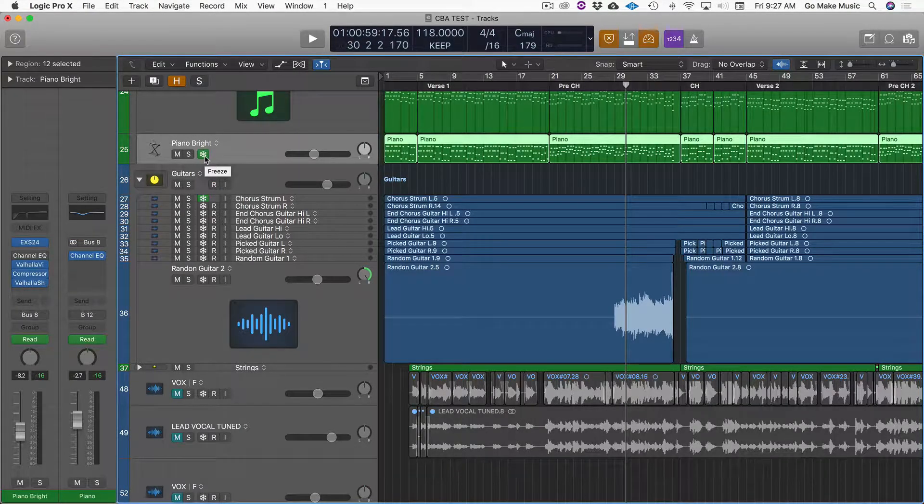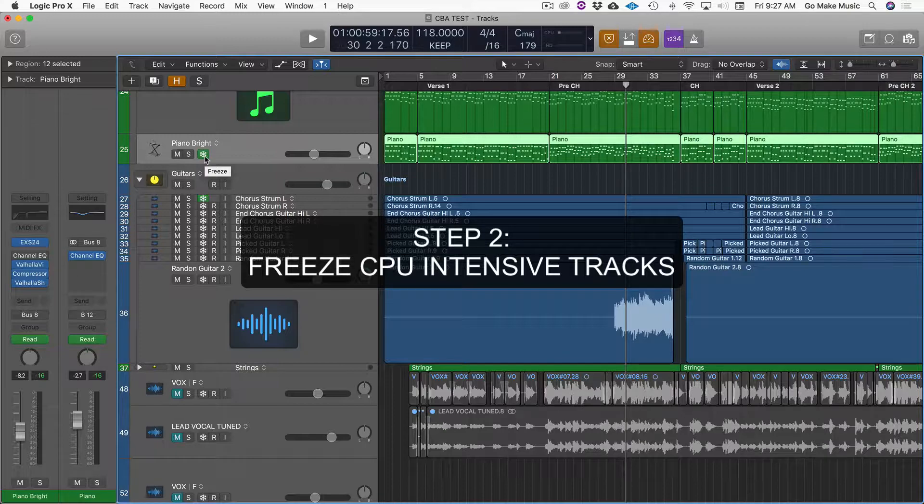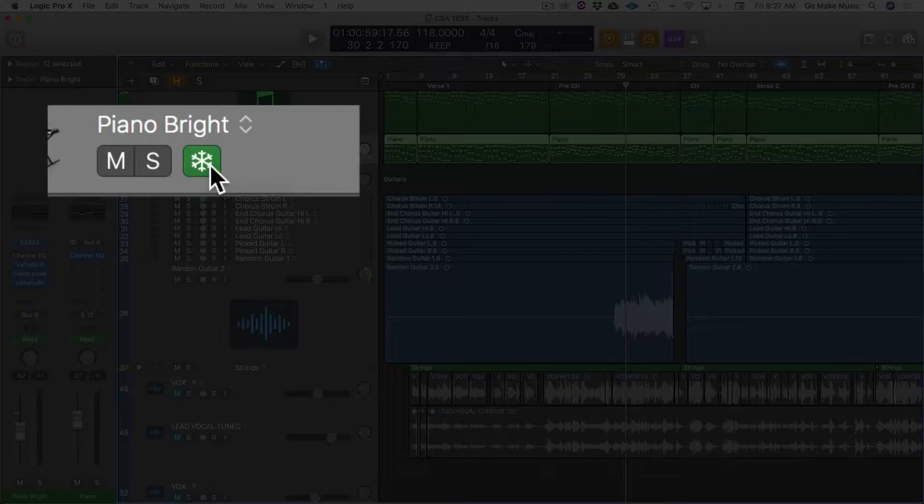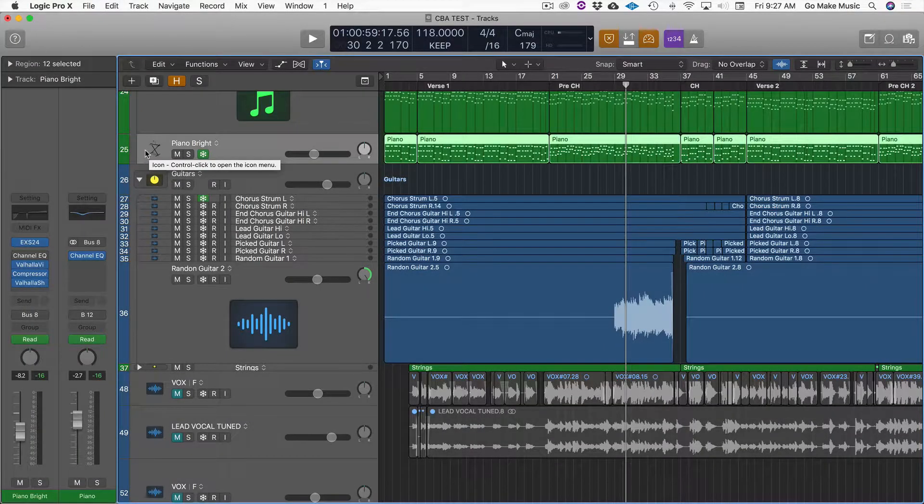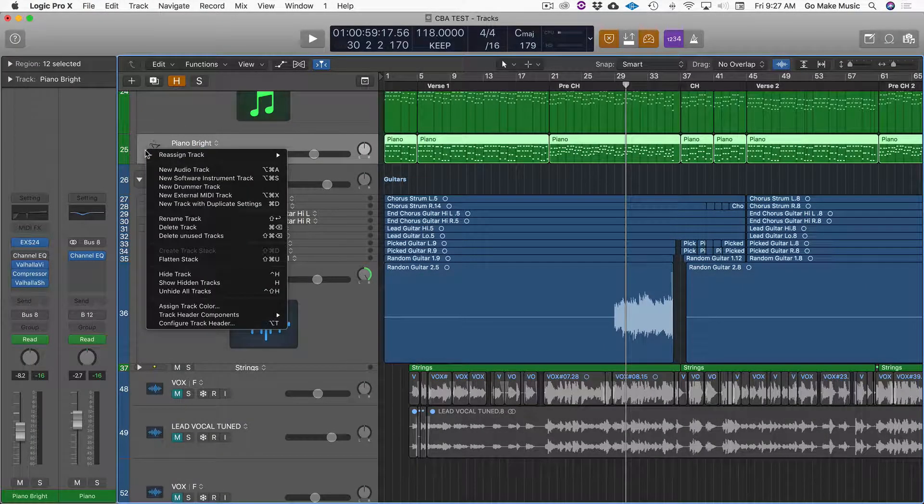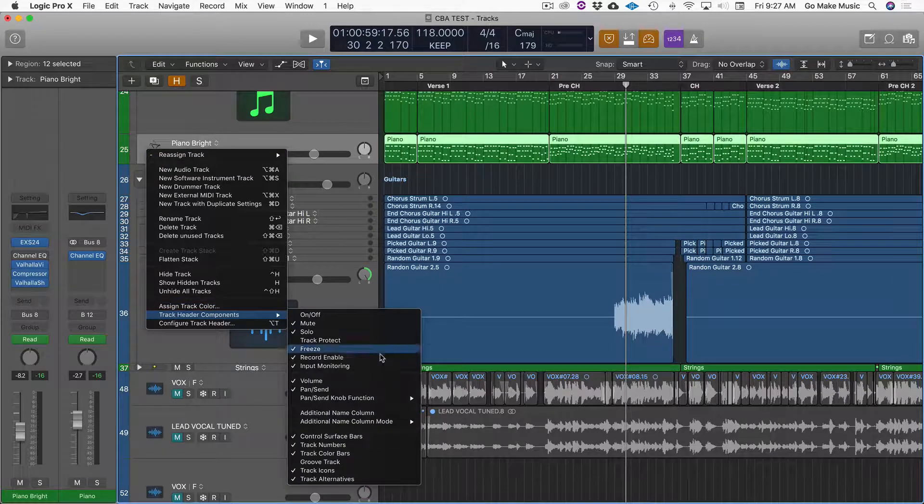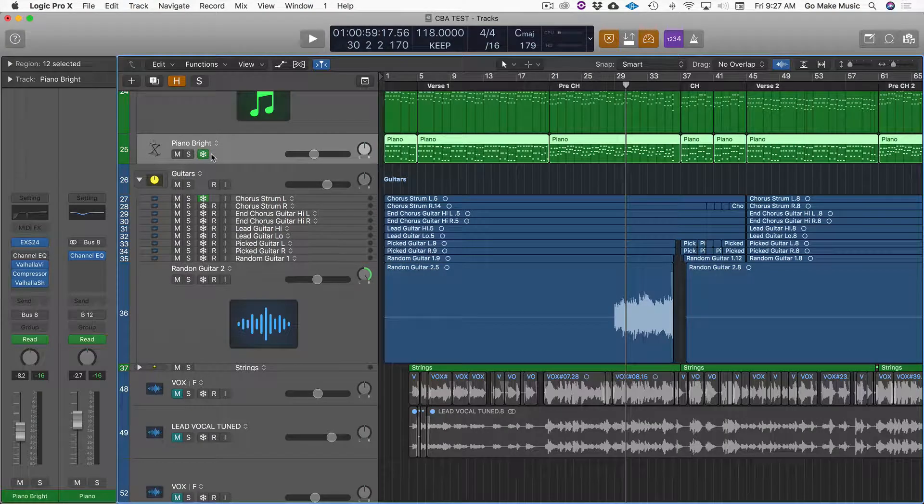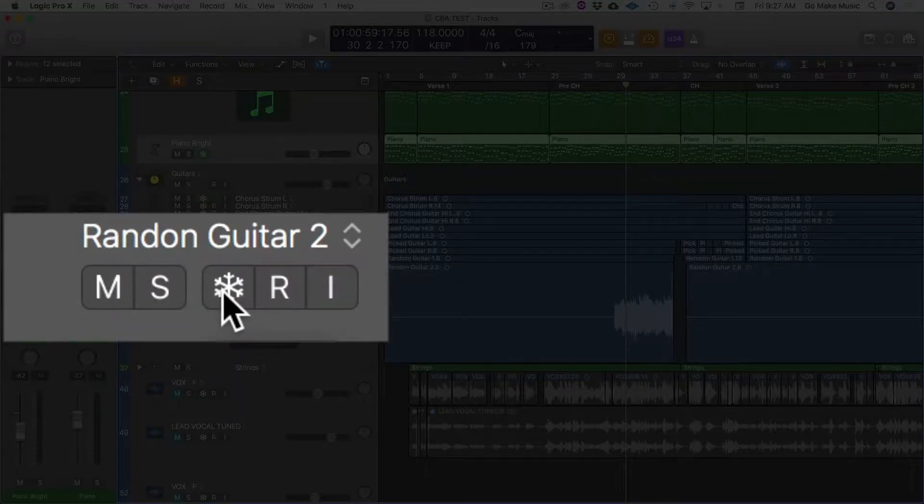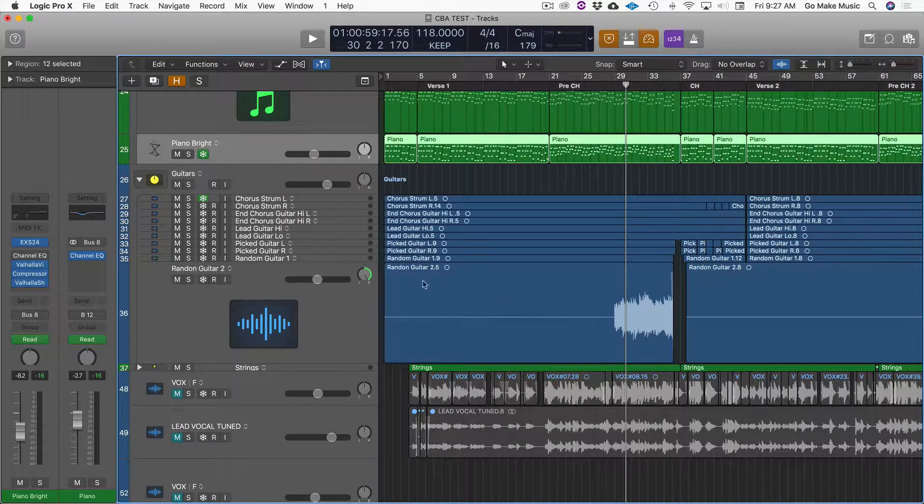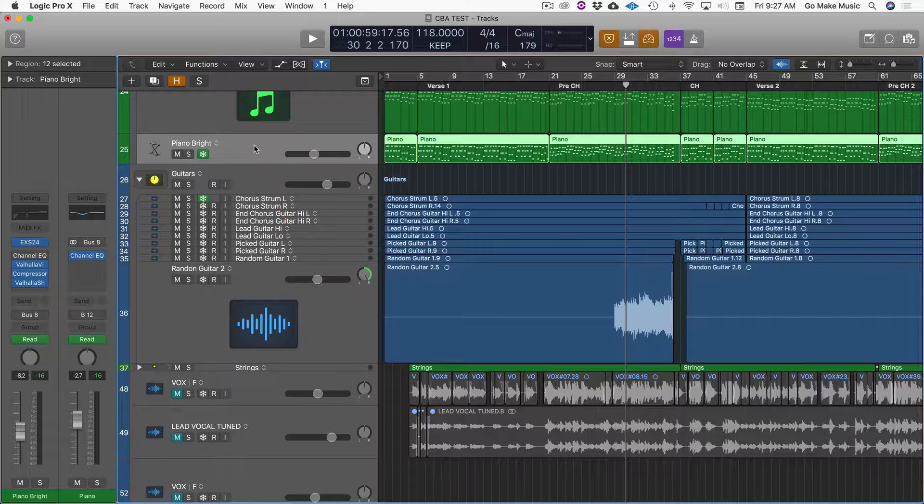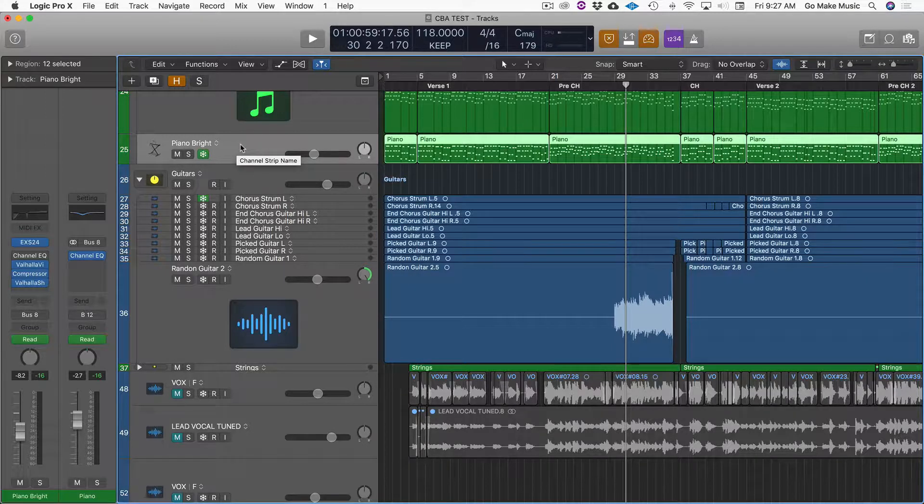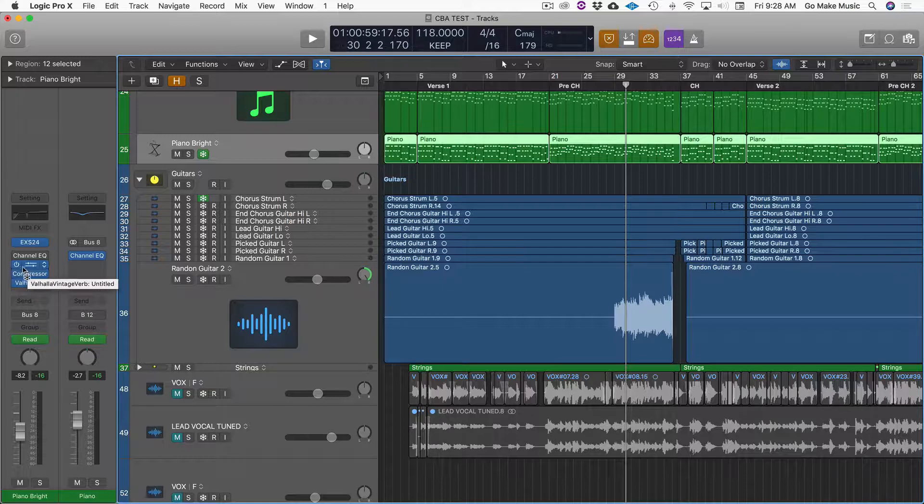Step two would be to freeze your tracks. Look for the snowflake. If you don't see this snowflake, you can find it by right-clicking the track. Go down to Track Header Components and make sure that Freeze is checked, and you will see this snowflake appear, and it will be gray like this until you click it. And then once you hit Play, it will render an audio file and basically deactivate the processing that's on the channel.